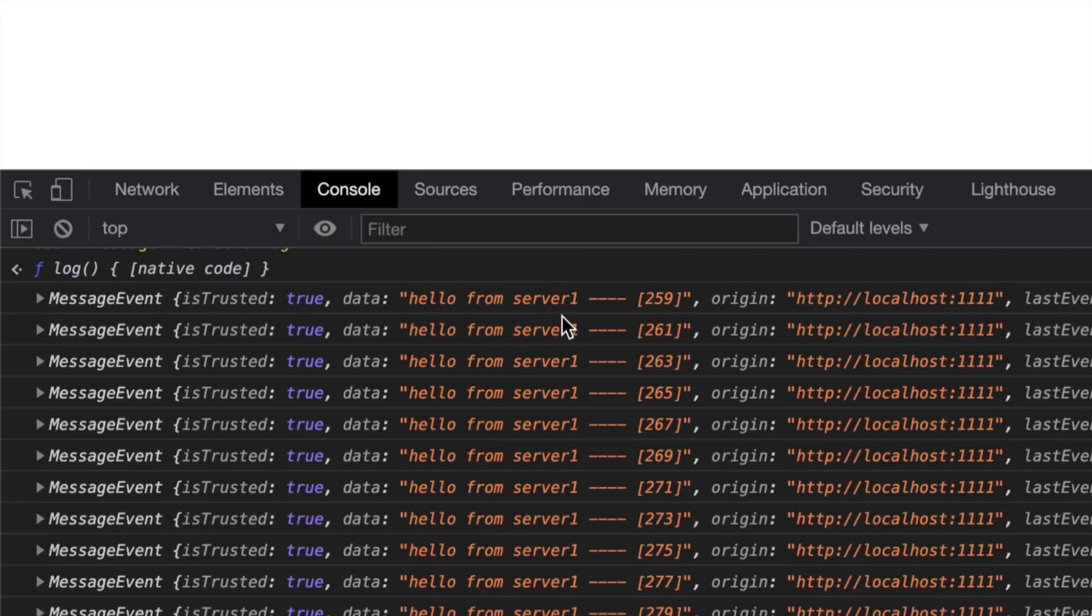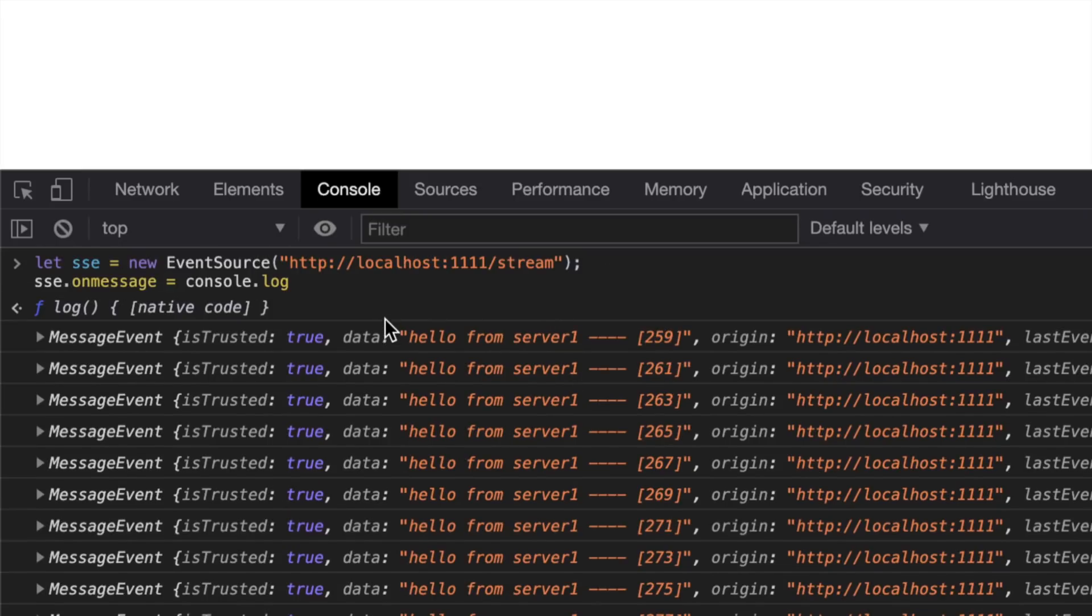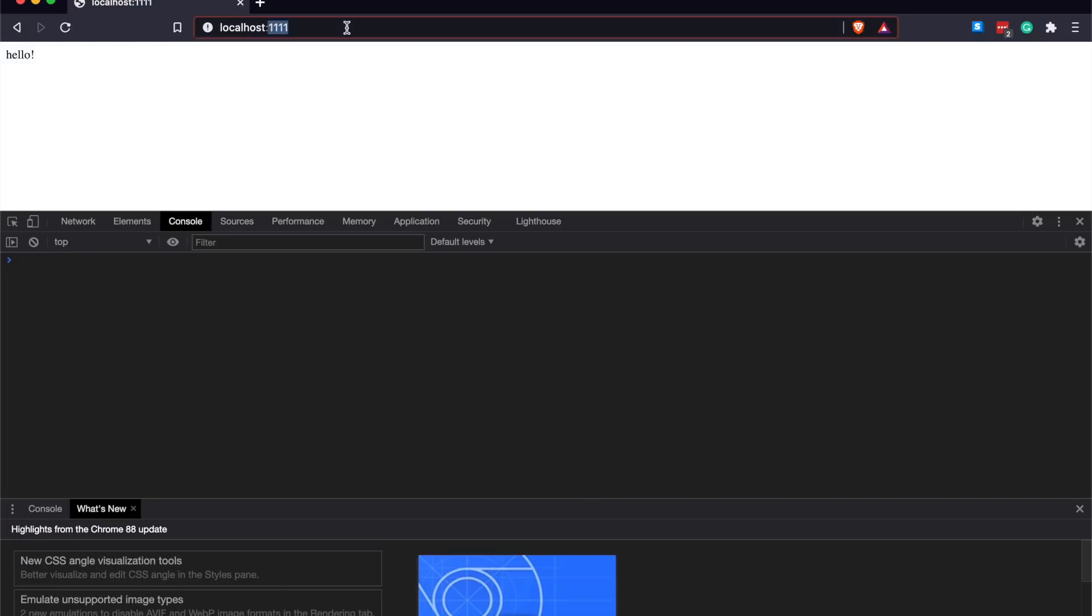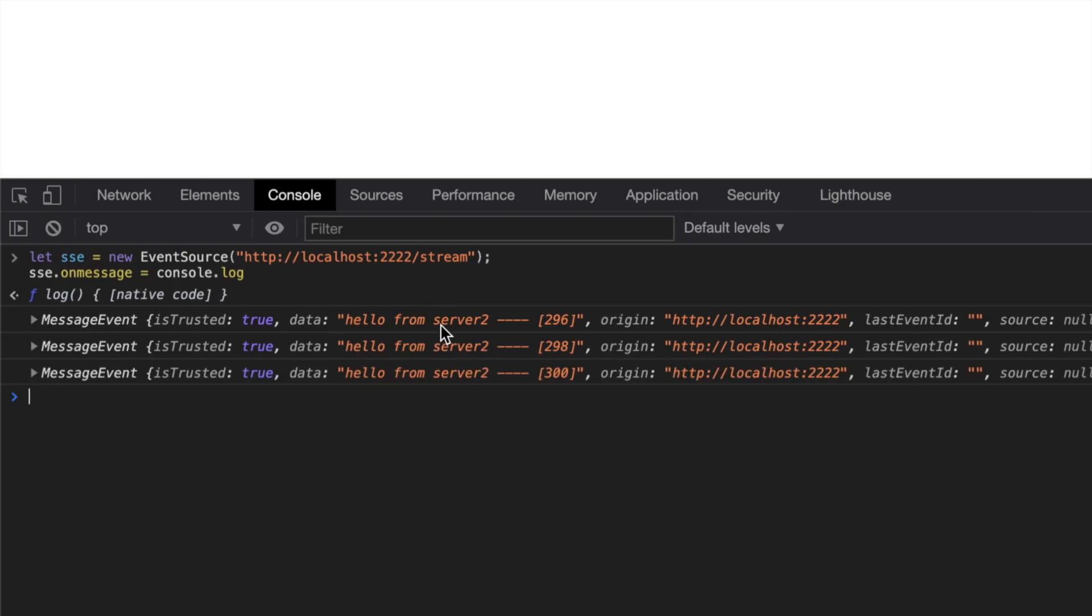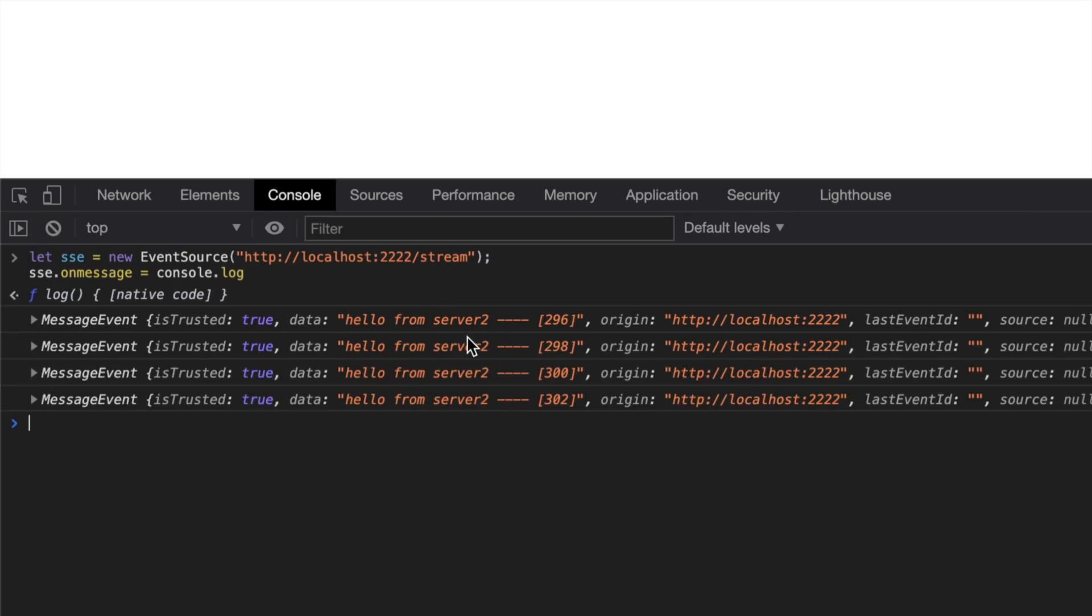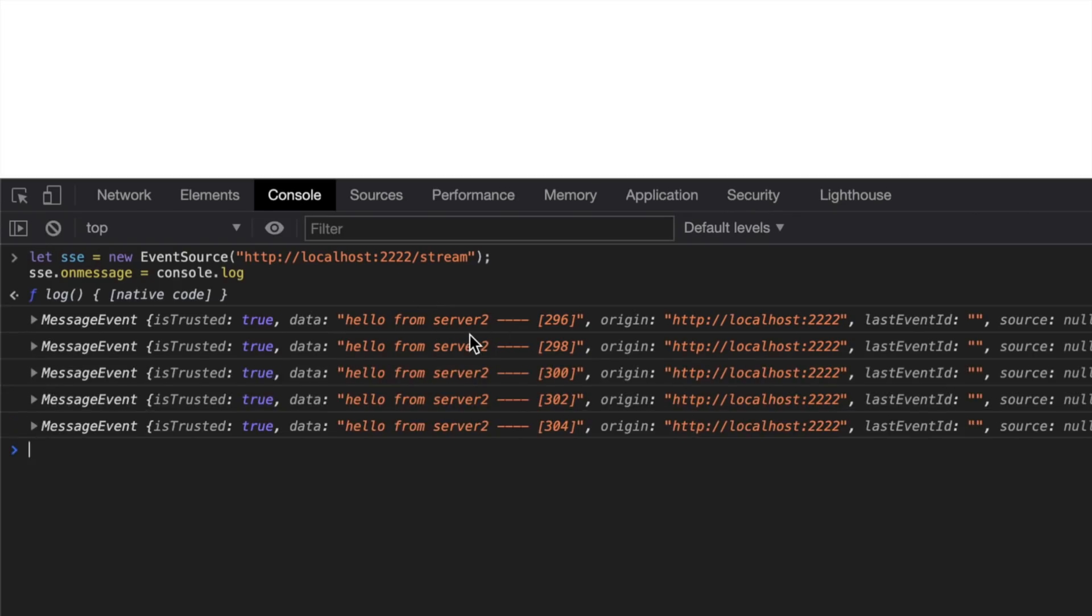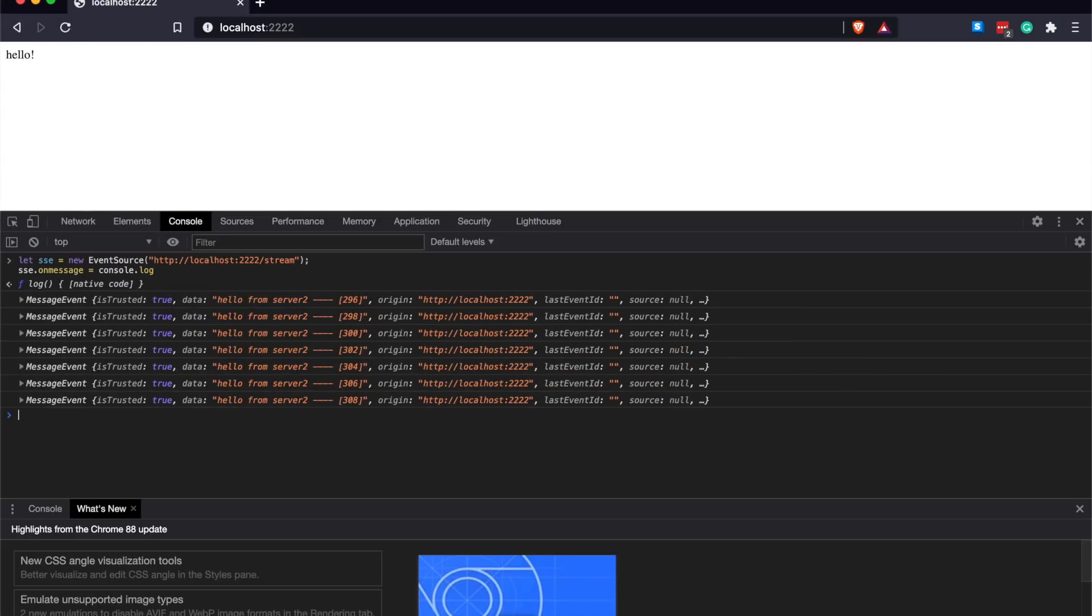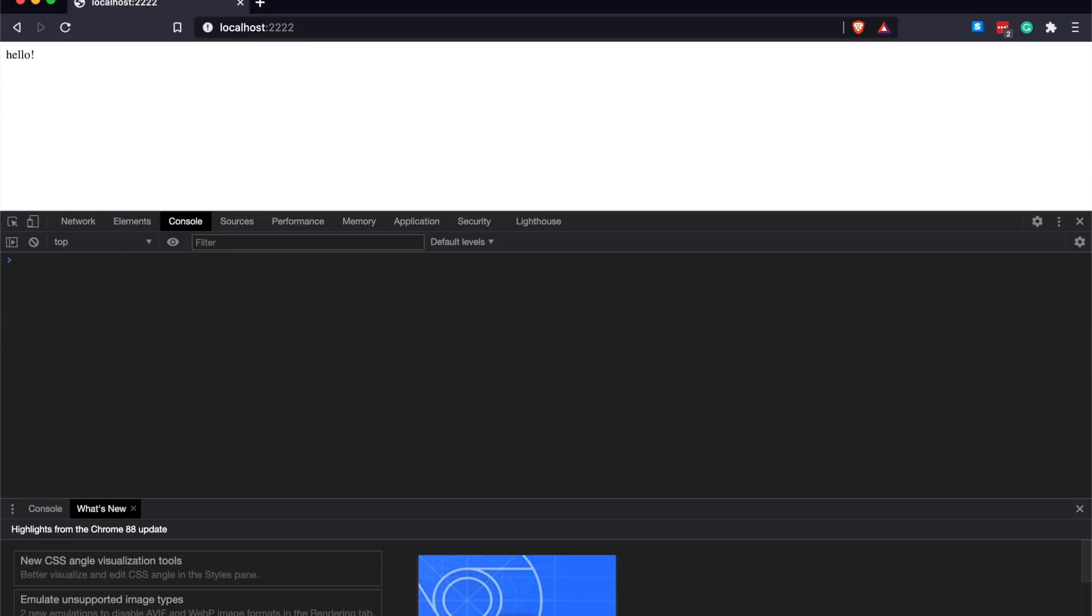If I refresh that, go to Server 2, the exact same thing, but I'm getting a response from Server 2 this time. I have a lot of servers that I spun up.